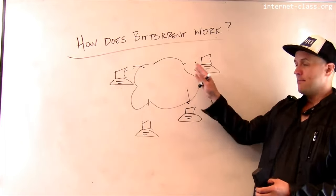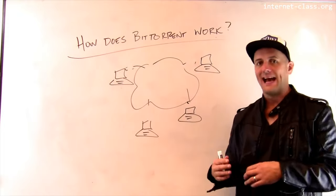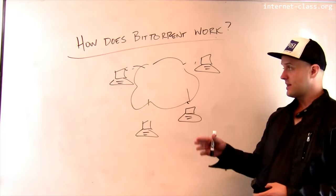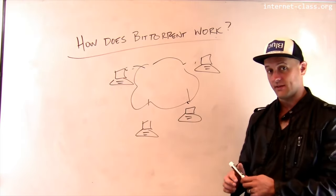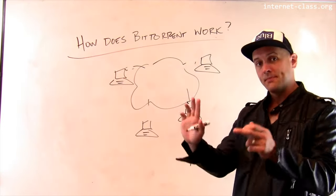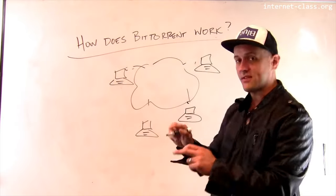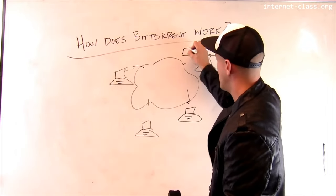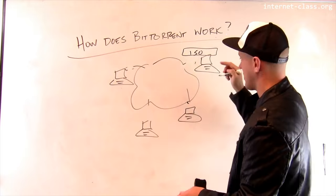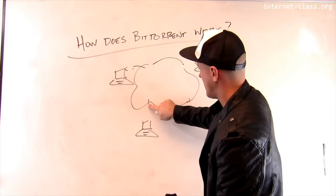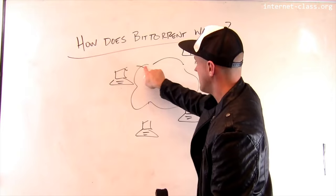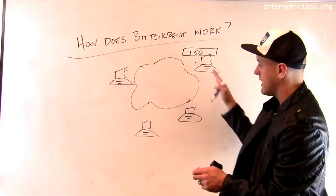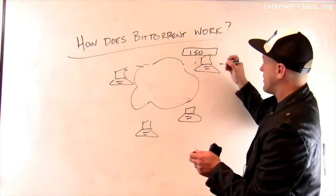This is by design. This makes the protocol more robust. As long as there is one computer out there that has an entire copy of this file, it can seed the rest of the network. So, you may have, if you've used BitTorrent, you may have been asked to keep your computer on and seeding the file that you've downloaded. And this is so other people can start the download process. So, in order for BitTorrent to work, somebody has to have a whole copy of the file.